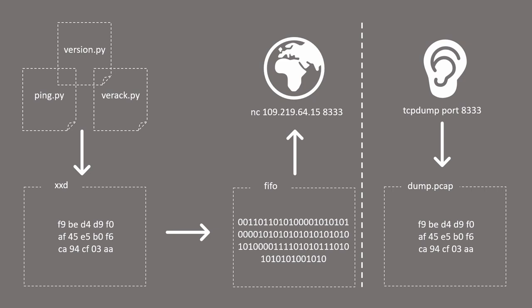Then I will send a version message that I created in the previous video to an address of a random Bitcoin node and hopefully this node will accept my message and we will be able to establish connection between my machine and this remote Bitcoin node.